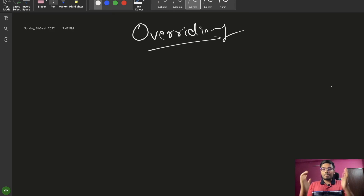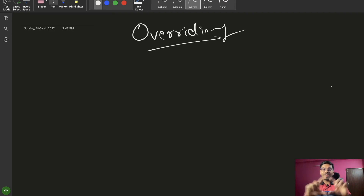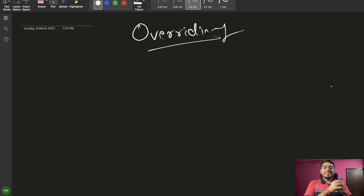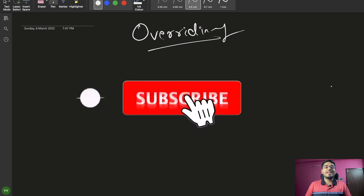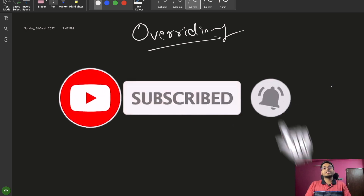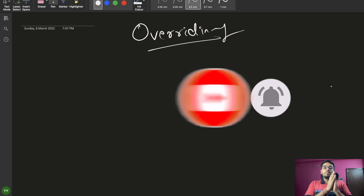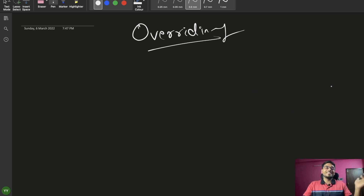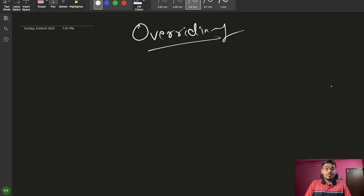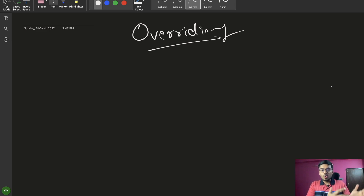Hello everyone, this is Yogesh and welcome back to the channel. Today we are going to talk about what is method overriding. Before starting this video, if you're new to our channel then please subscribe and press the bell icon so that you'll be notified when we upload new videos. So let's start — today we're going to talk about what is overriding, that is method overriding.